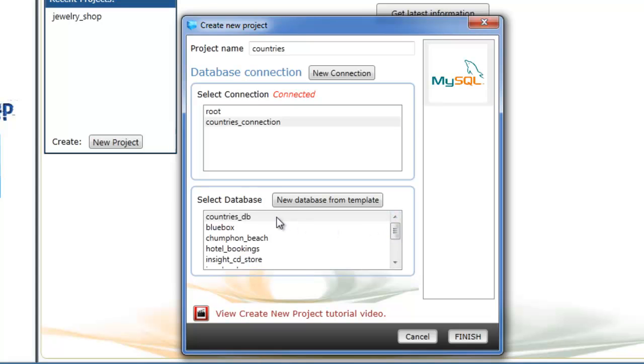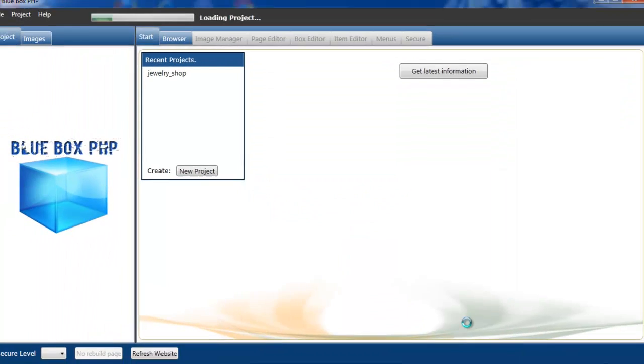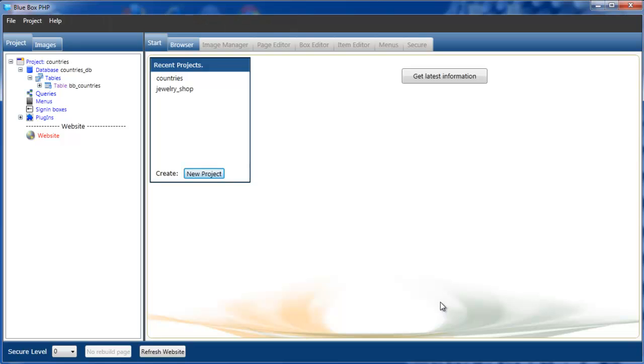We can see that our countries database has been created and countries database is selected. If we now click finish, we can see that our project has been created.